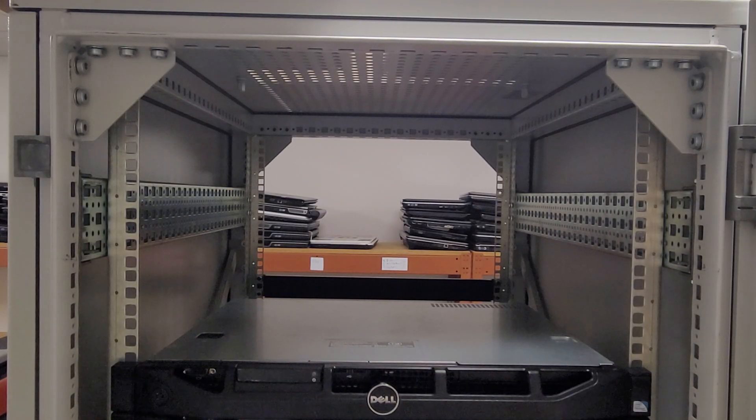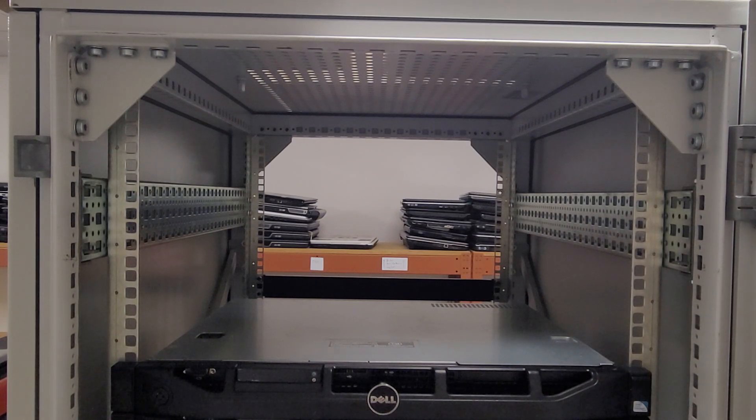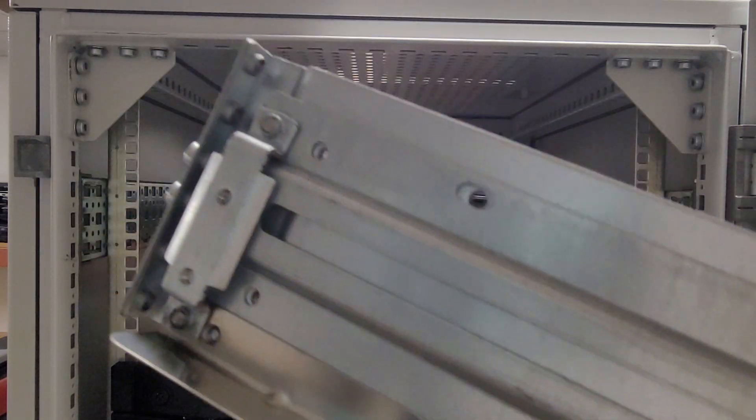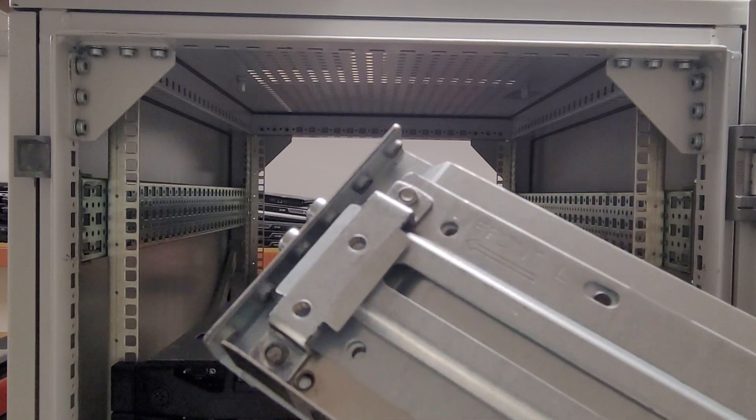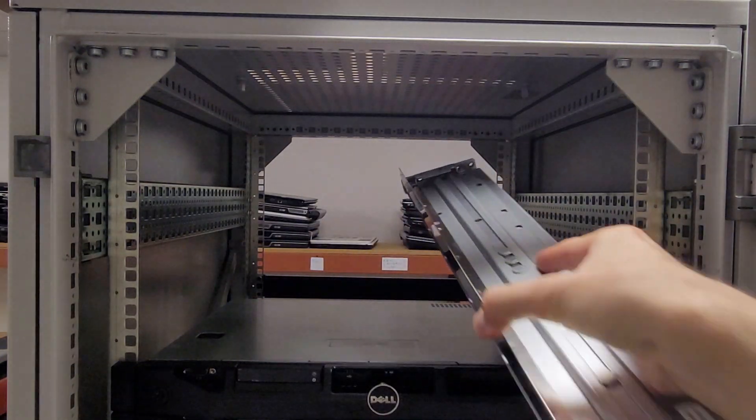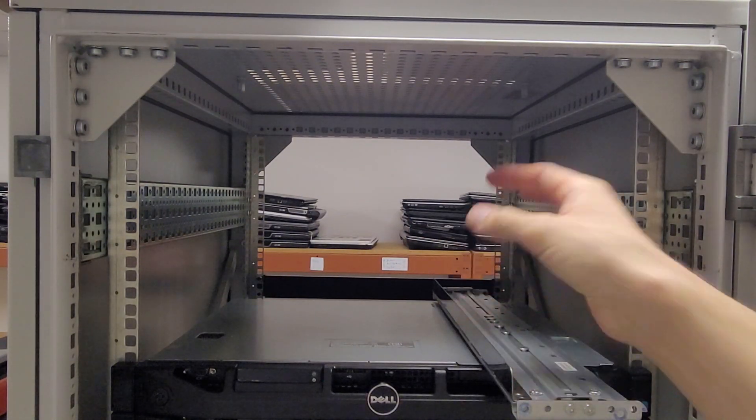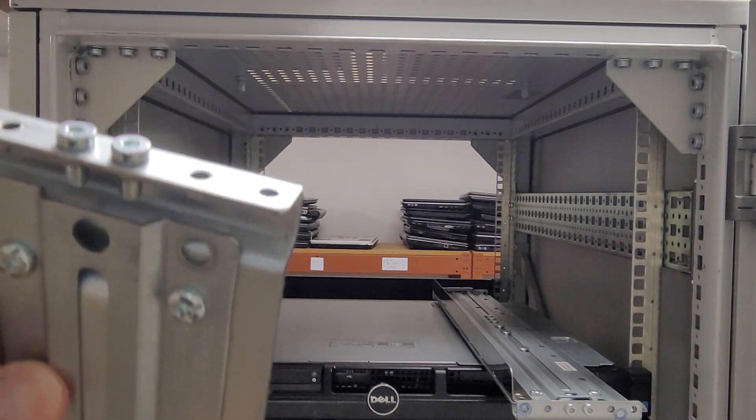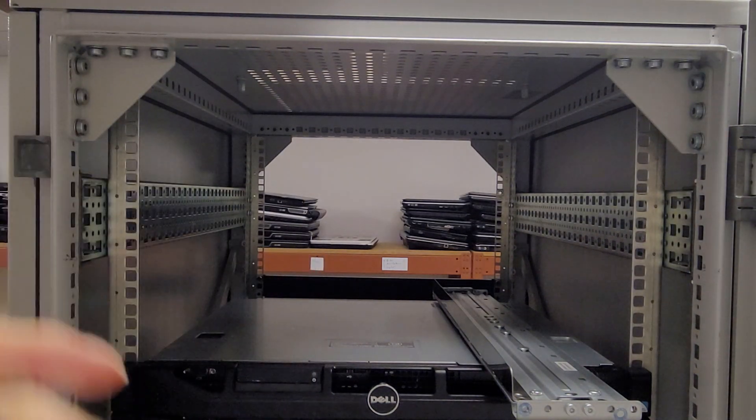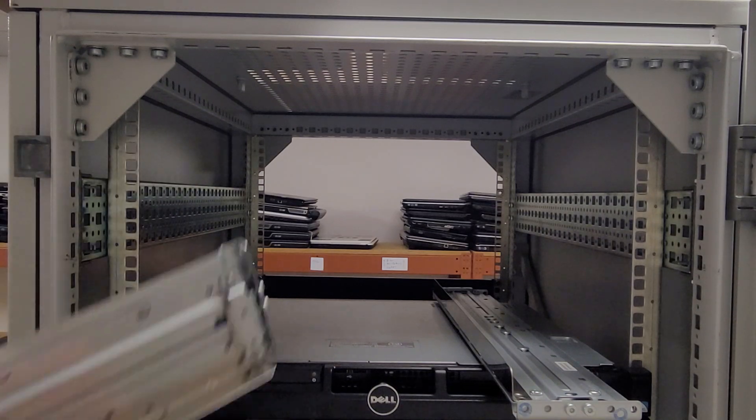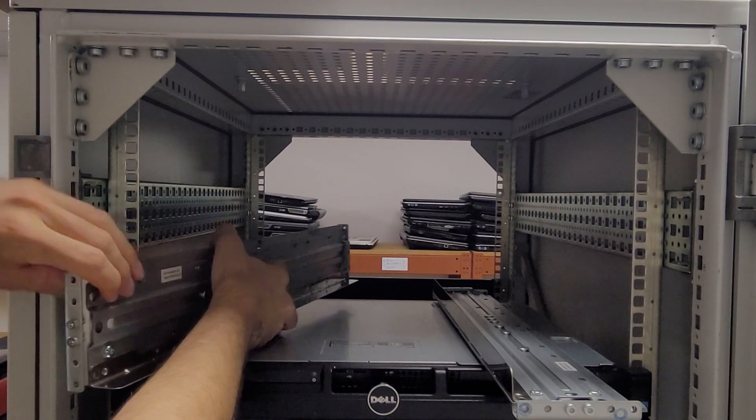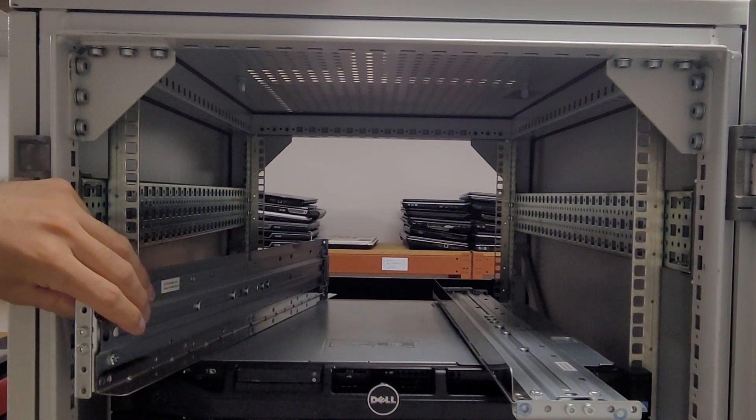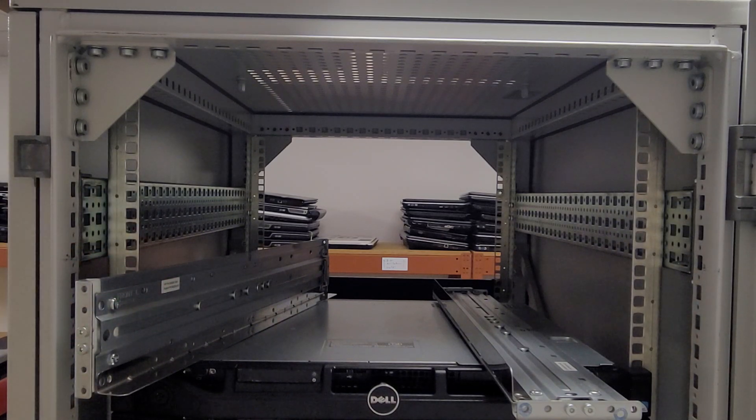When installing the rails you want to be mindful of which way you put them in. So there's this side here, this little metal bracket that needs to go towards the back of the rack. Also on the rails you see these two little screws in the middle. Those need to stay on. Those are the locator screws that help you determine where this goes in the post and hold it in place.